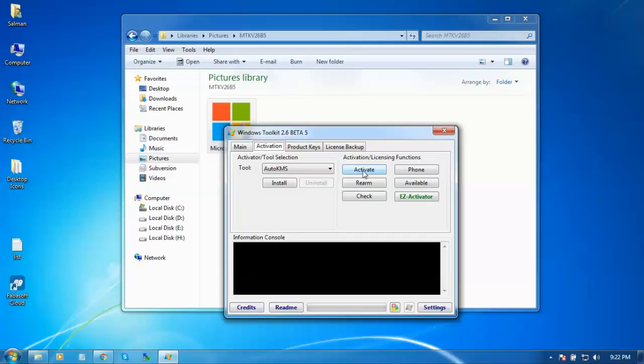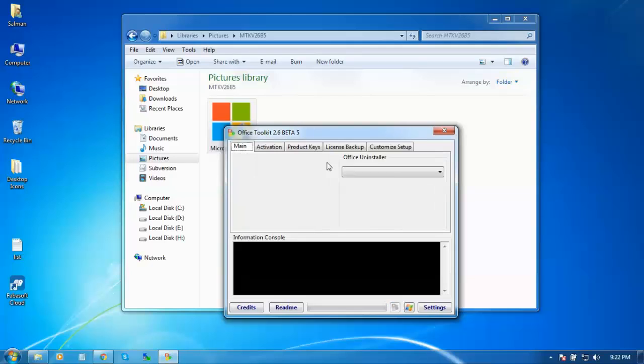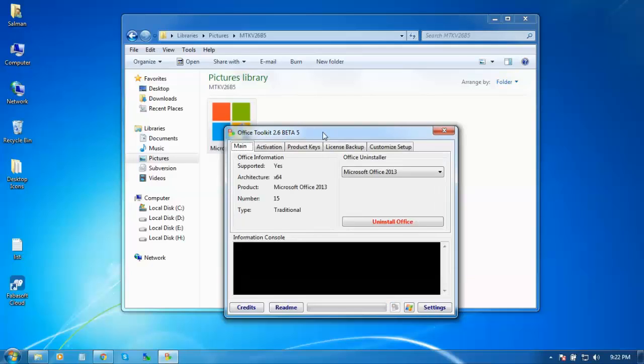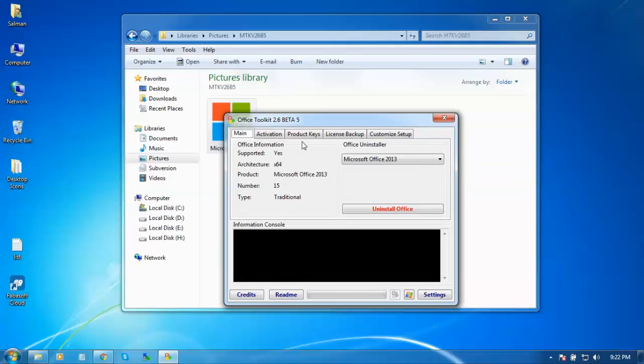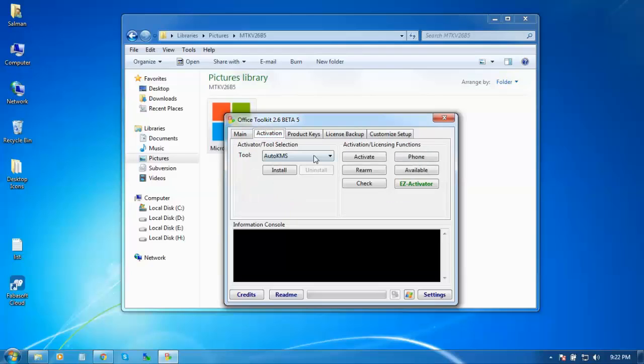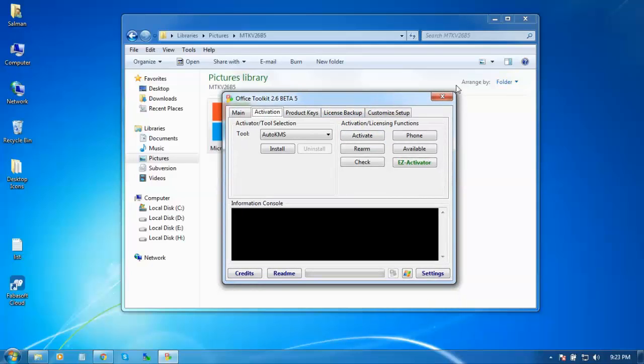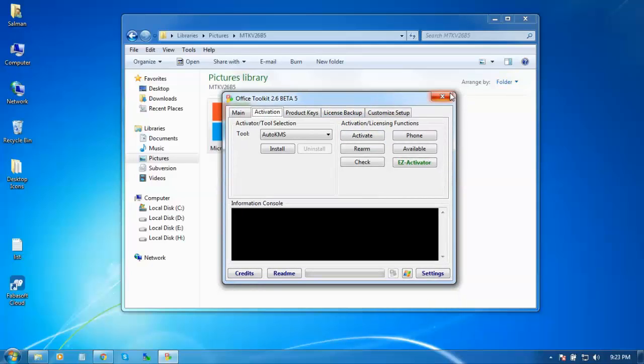If you want to crack your MS Office entire package, then you have to select Activation and install Auto KMS. After installation, you should activate by clicking this. It is very simple.